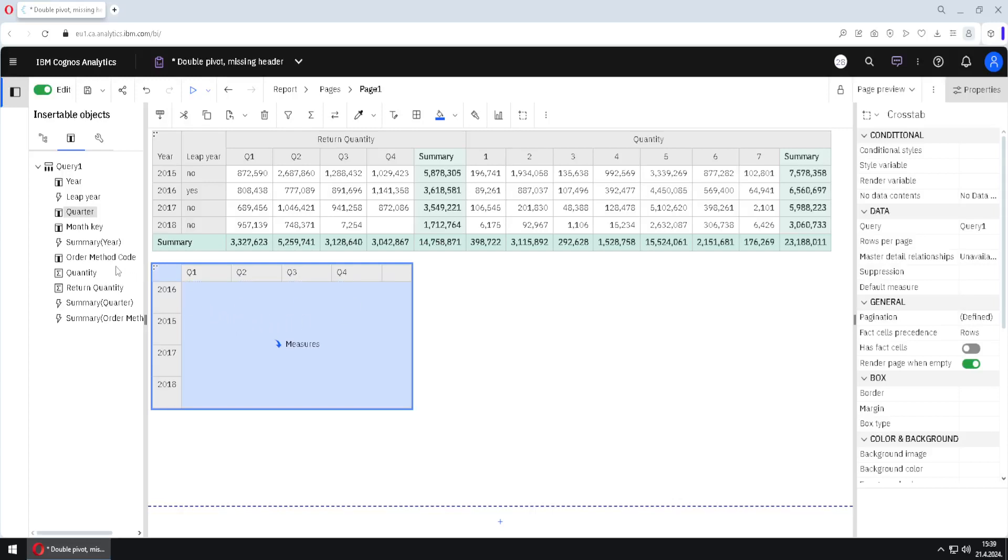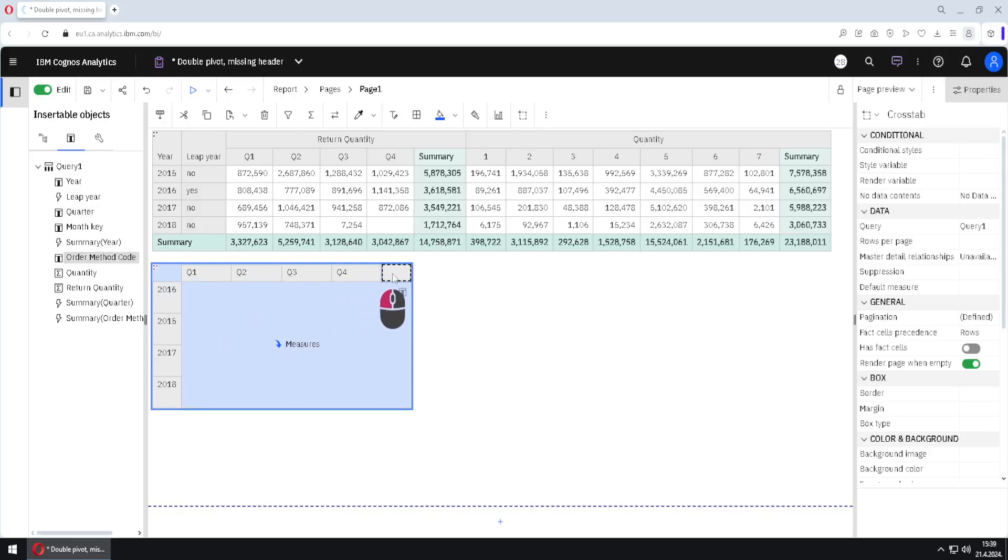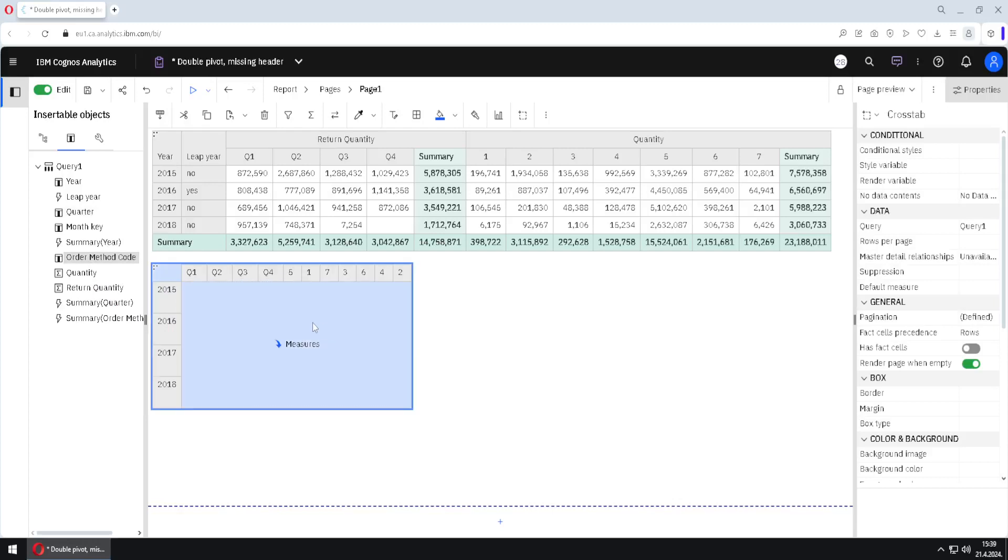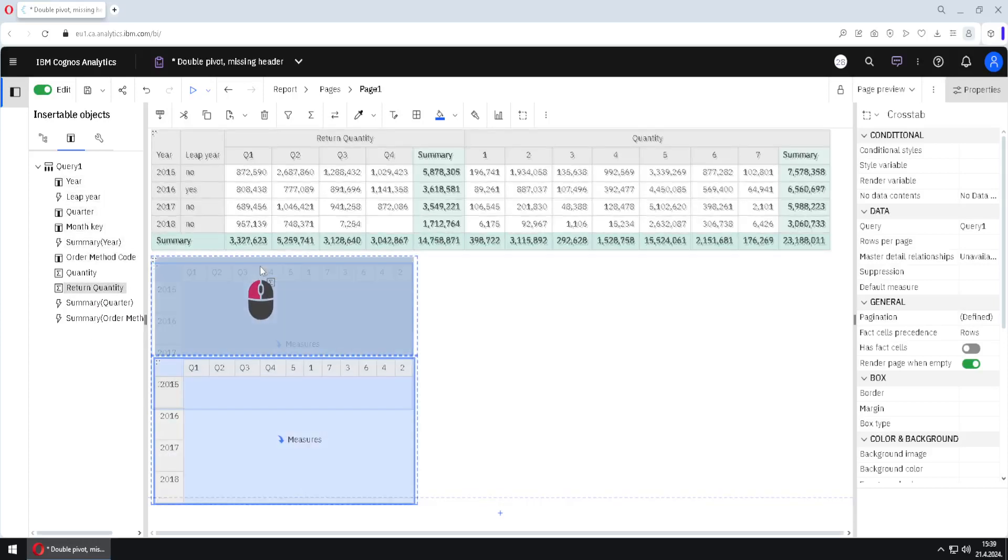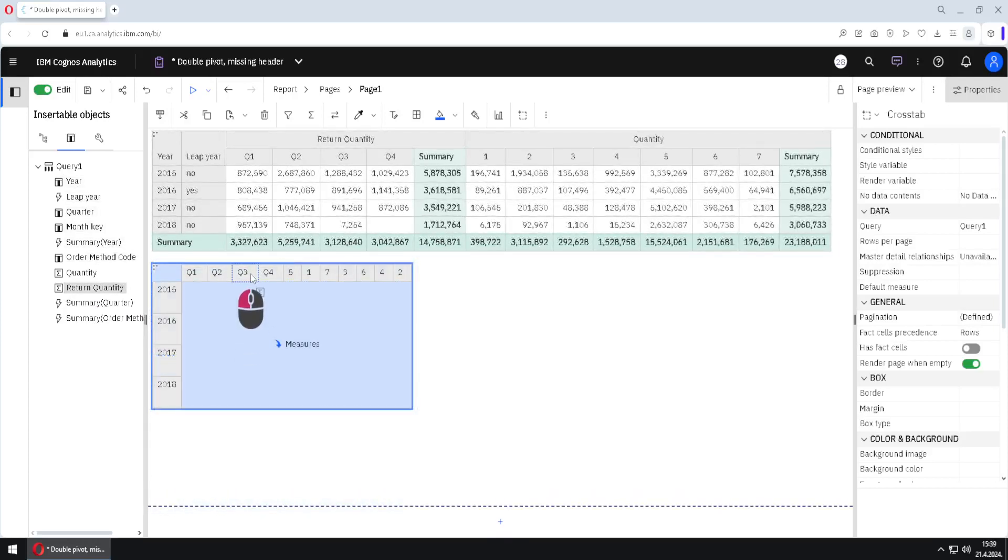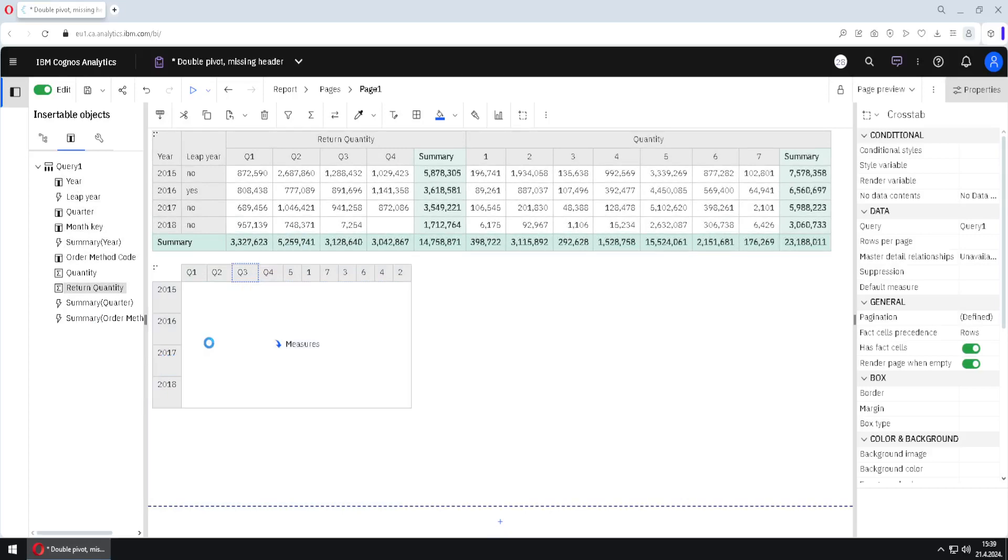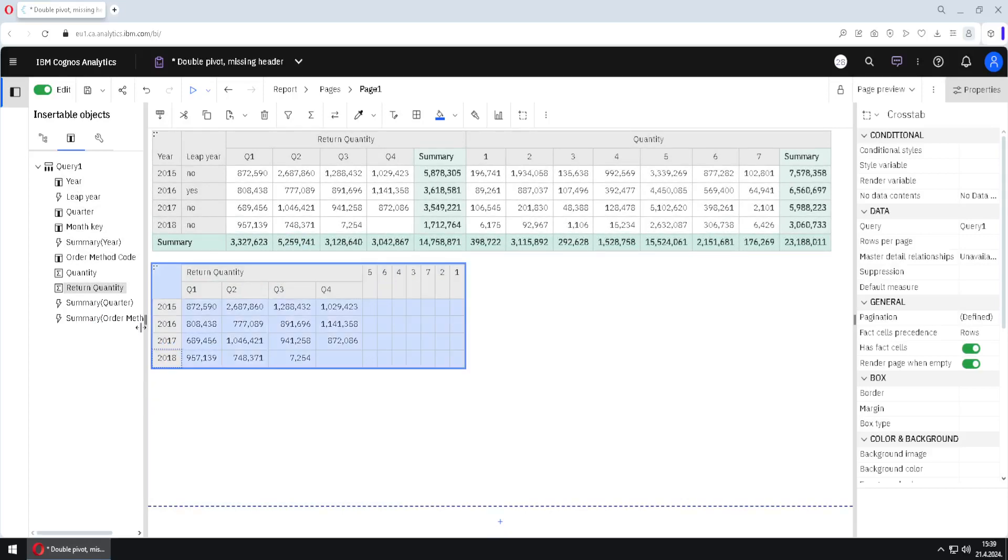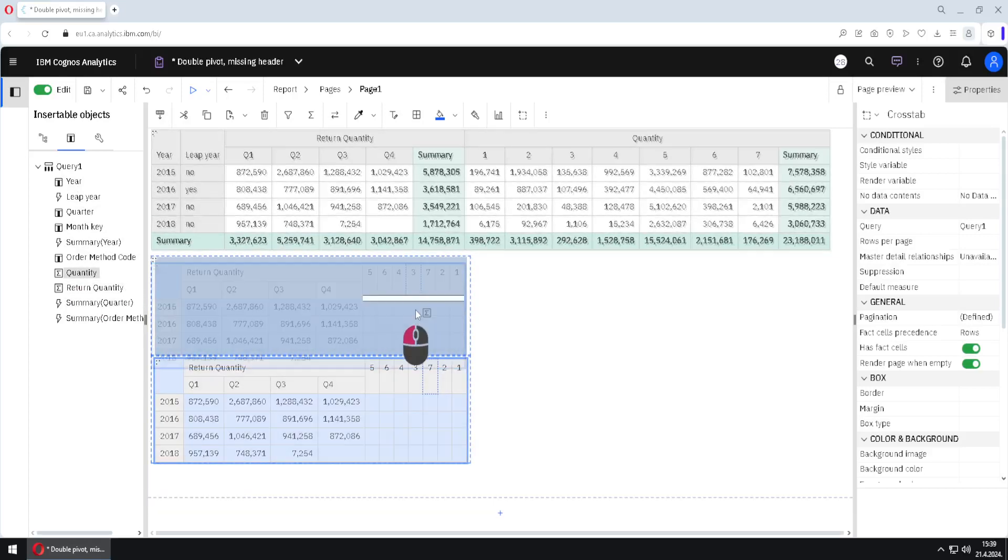Similar to that I will add order method code to this second area. We have now two pivoted columns, we will now add our measures. I will add return quantity here above quarters and I will add just quantity here at the top.